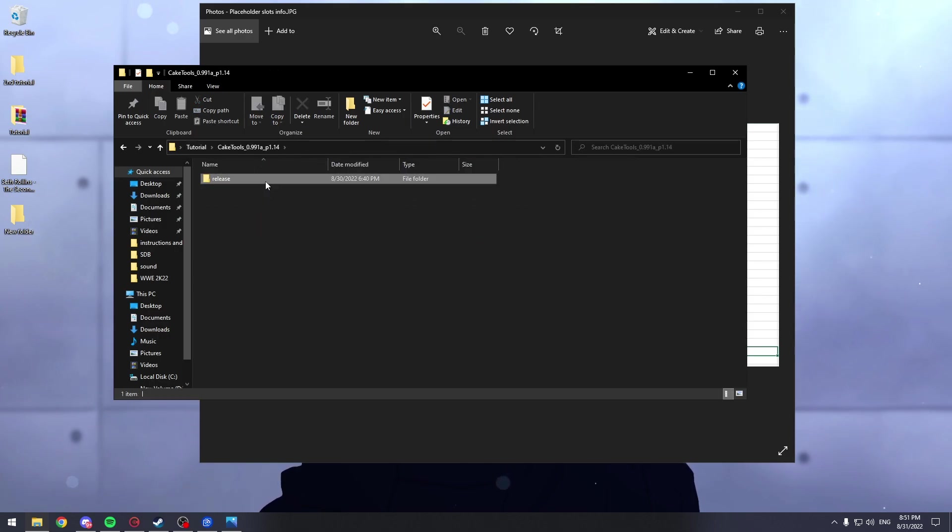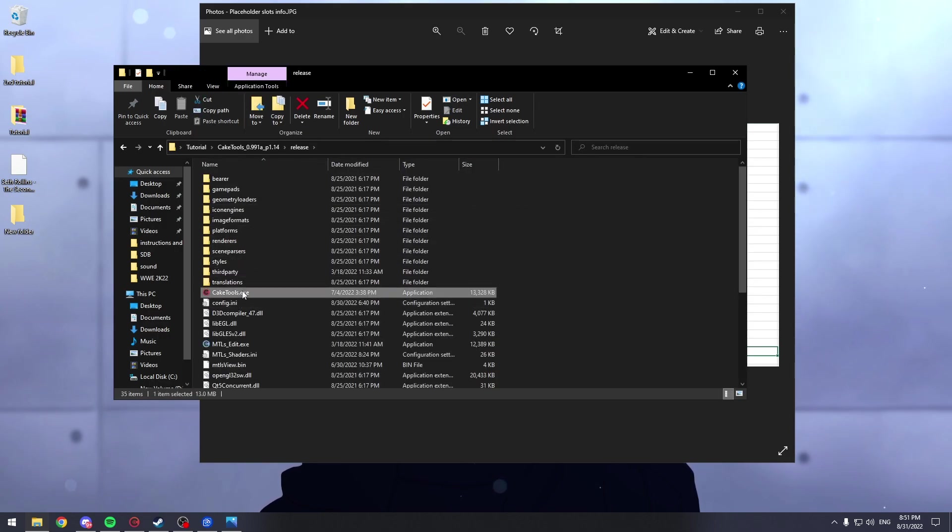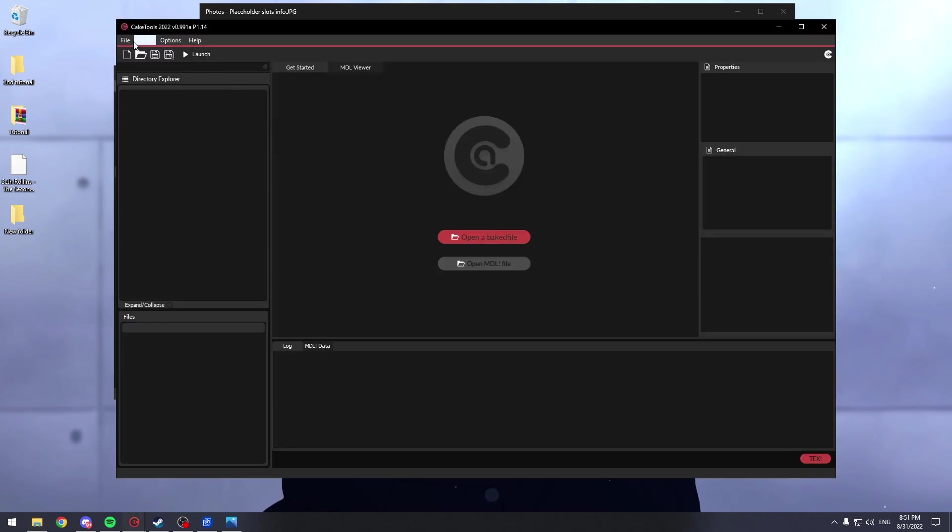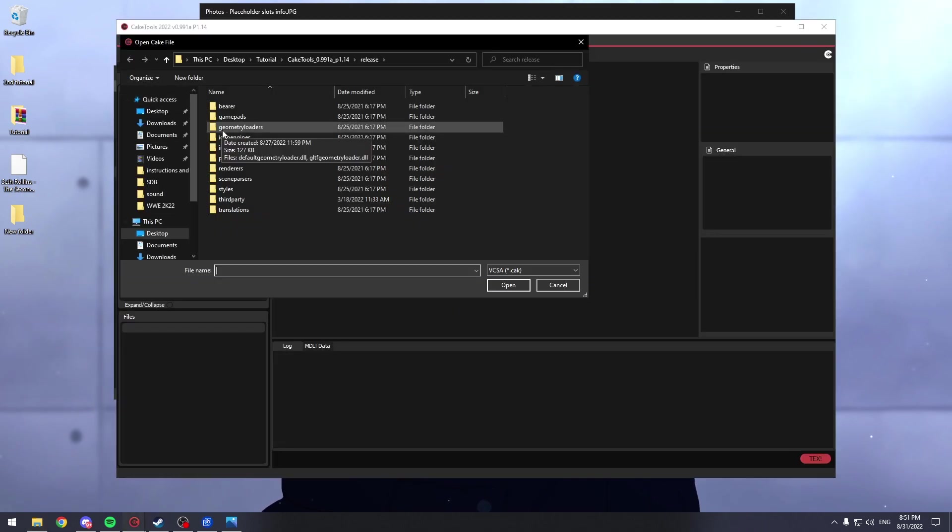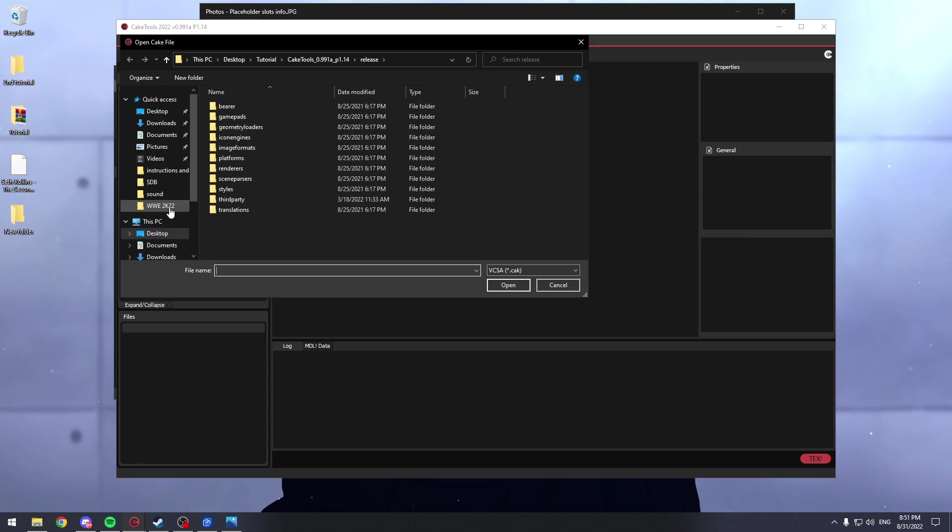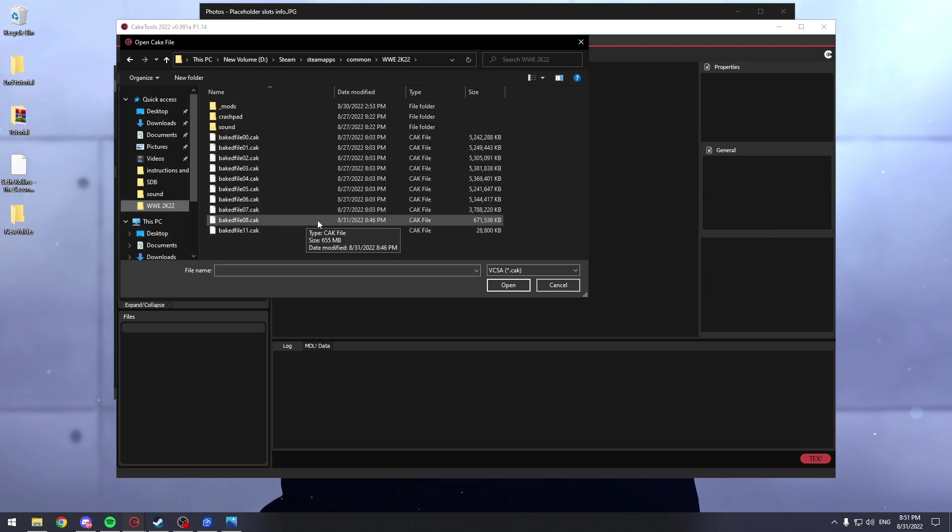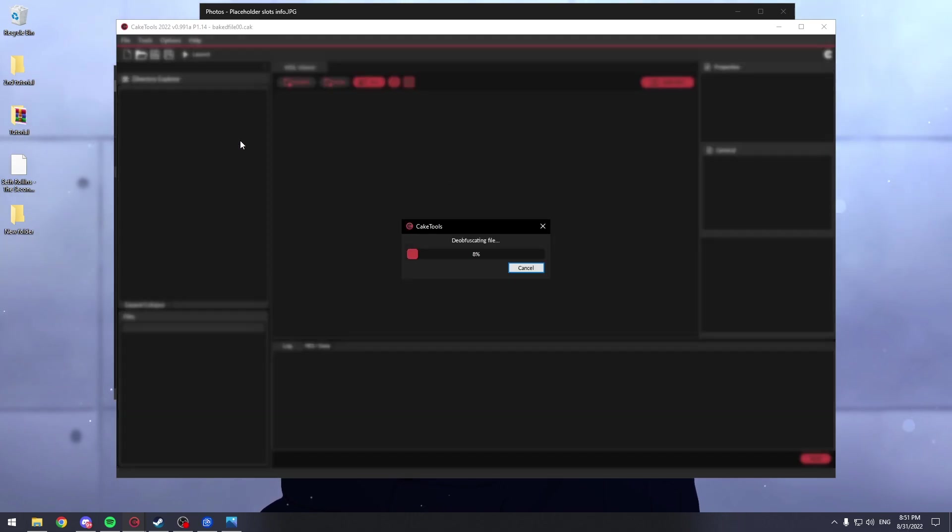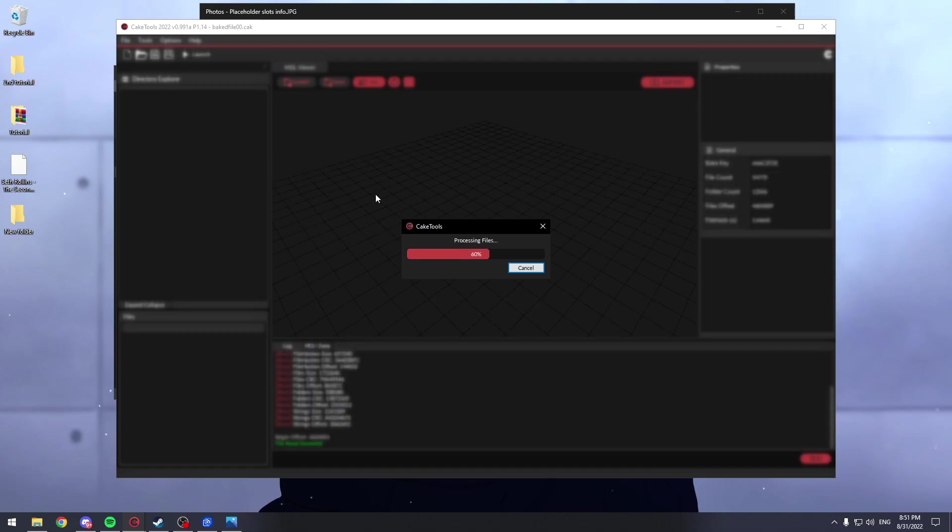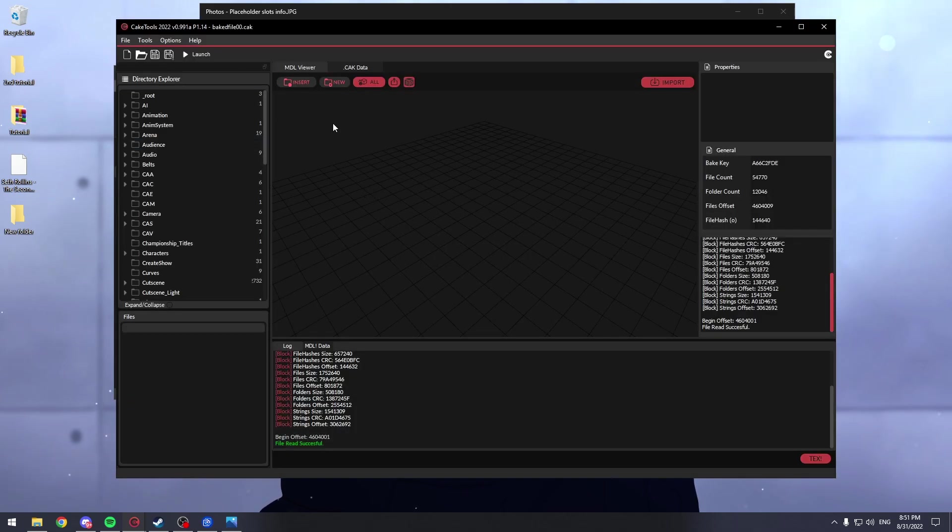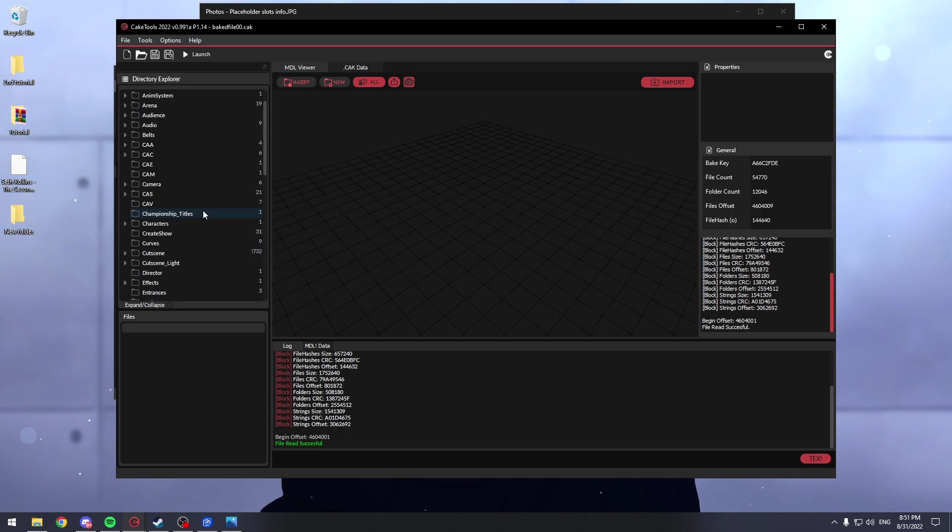Okay, here we have Cake Tools. Simply double click it. Go to Open. And now what you have to do is go into your www.2k22 folder and select Baked File 00. Wait for it to open. And inside of this, you're going to search for SDB.